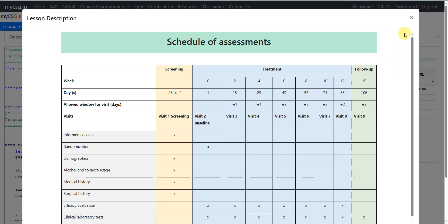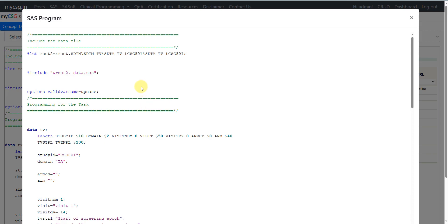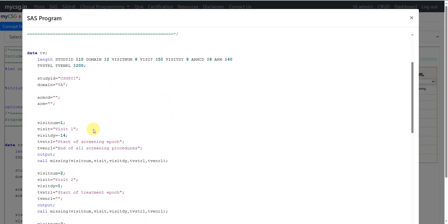We will now move on to the programming aspects. Similar to the previous cases of Trial Elements and Trial Arms, some programmers prefer capturing the entire structure of Trial Visits in an Excel file and then importing it into the SAS environment, while others prefer defining rows explicitly within the SAS program and outputting a record for each possible visit within each arm. We will take the second approach — creating a row for each visit using the SAS program itself instead of using an Excel file.